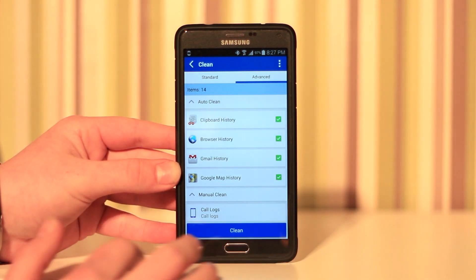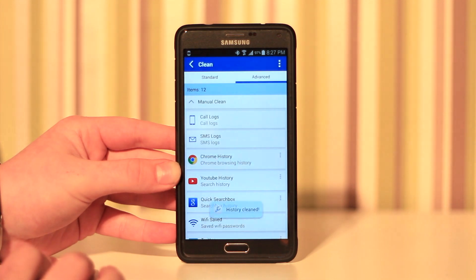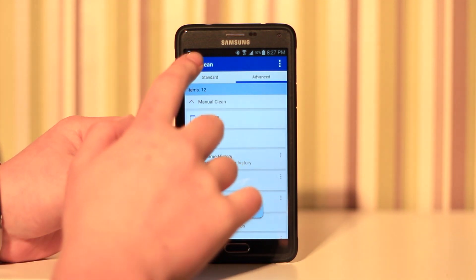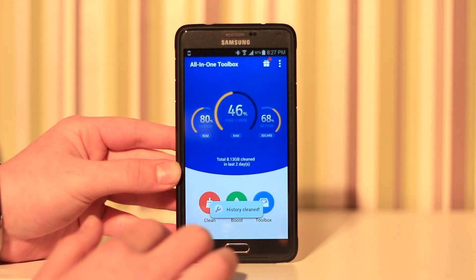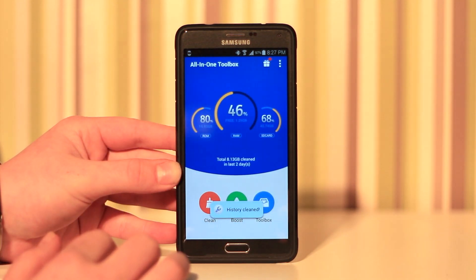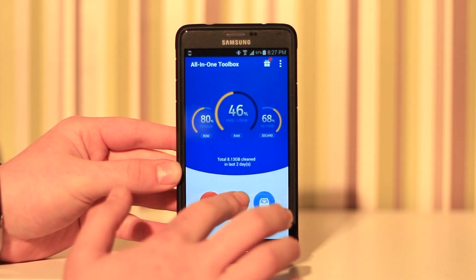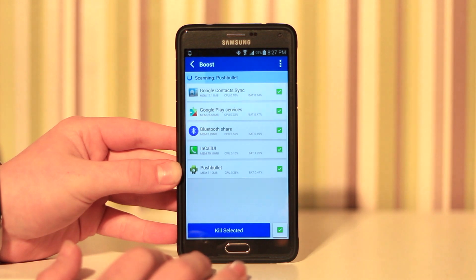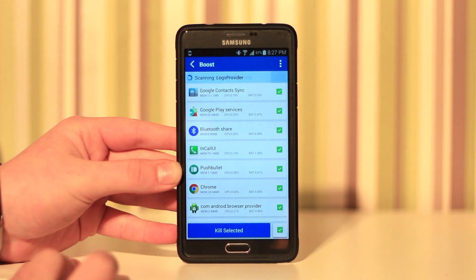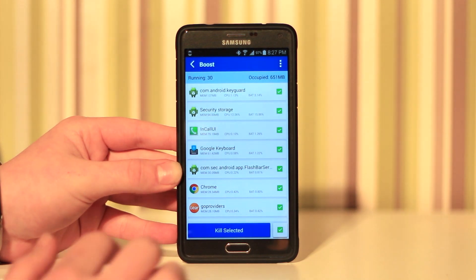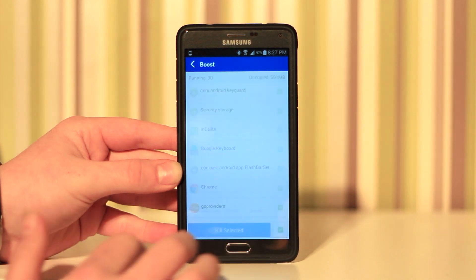This is really useful and cool. It's really good how it's all in one app. We also get the boost feature which is really handy. We can boost our apps which is cool.